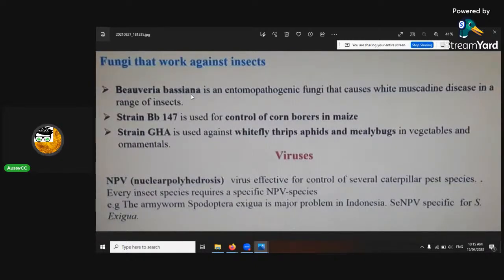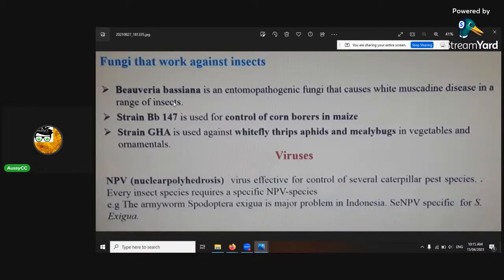Beauveria bassiana is an entomopathogenic fungi that causes white muscardine disease in a range of insects — so it's very, very beneficial.